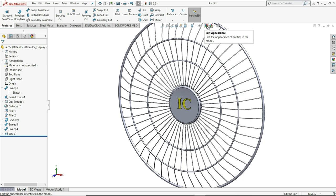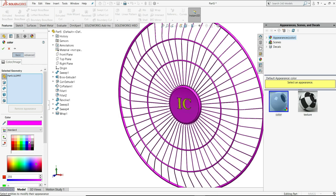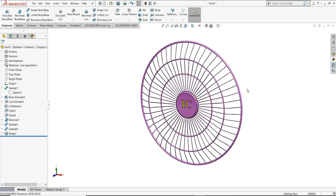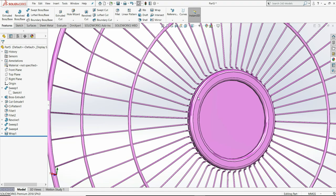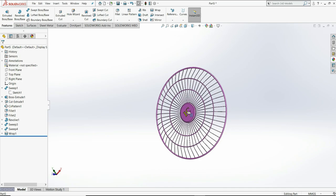Now we will apply color to this front grill. For that we will select here edit appearance and select here color. This one is perfect. And you can see, let me change its appearance to faded. So you can see our front grill is ready and it looks perfect. That's it in this video. I hope you like this tutorial. Please make sure to like, share and subscribe. Thanks for watching.